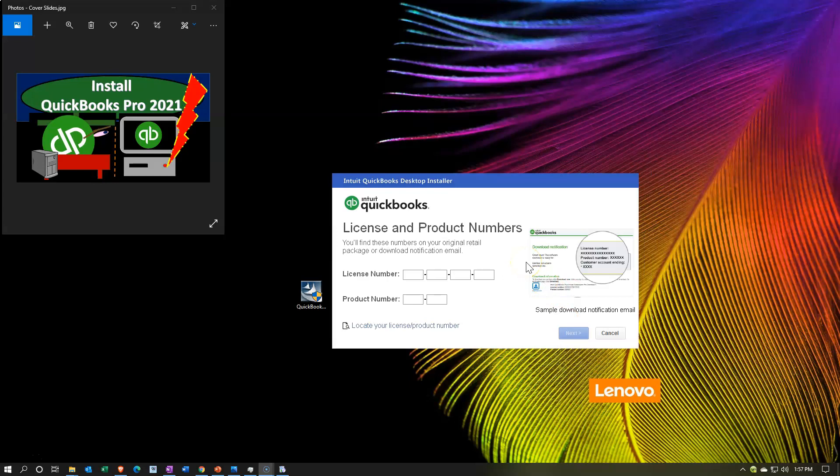Now it wants the license and product numbers. Remember when we installed, we made a big deal about saving the license and product number into a Word document. You should also get an email — if you buy this online from Intuit, these numbers will be provided to you by email, and you will have seen them during the purchasing process. If you have a question about them, go to the Intuit website and find them again. If you purchased this in a box at a store, it should be on the box or on the inside of the box.